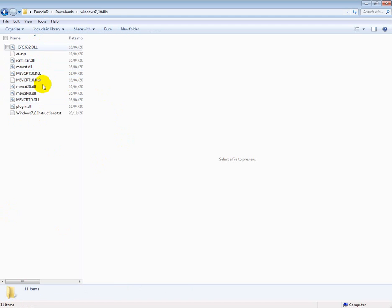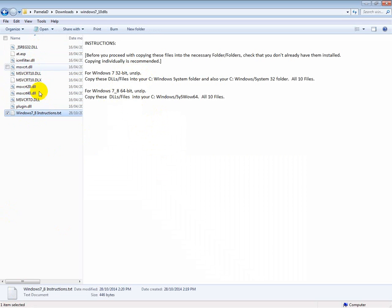Ten of them. Before you install these into your system at all, just make sure that they're not already in the folders that I'm going to show you now.